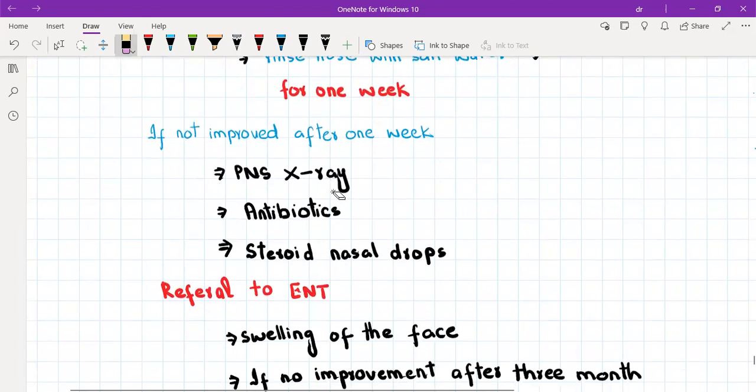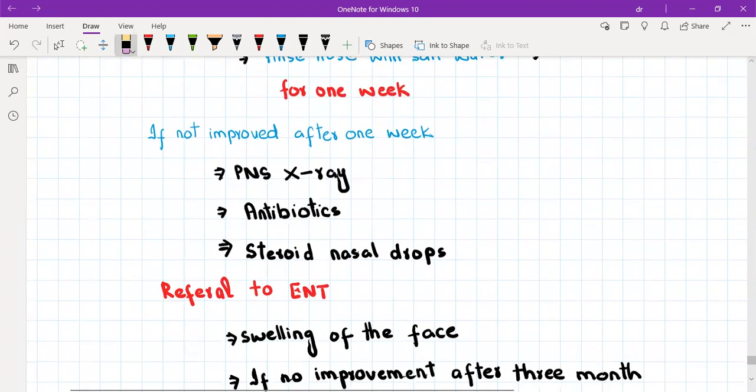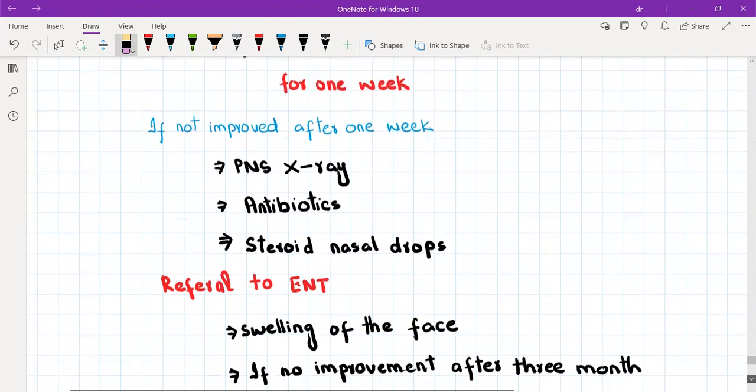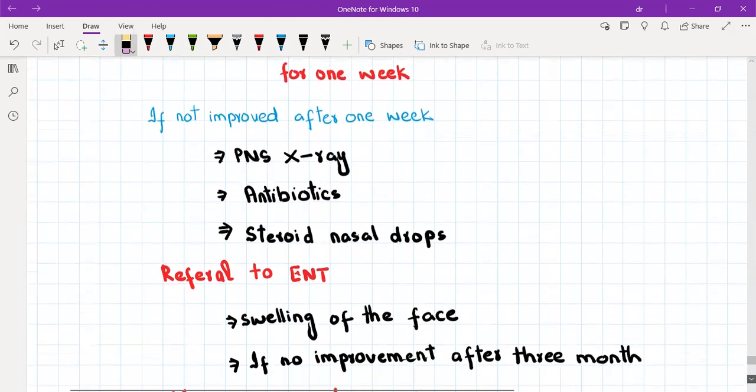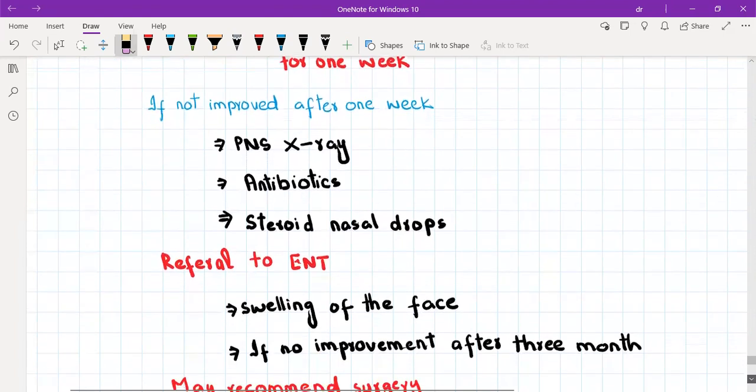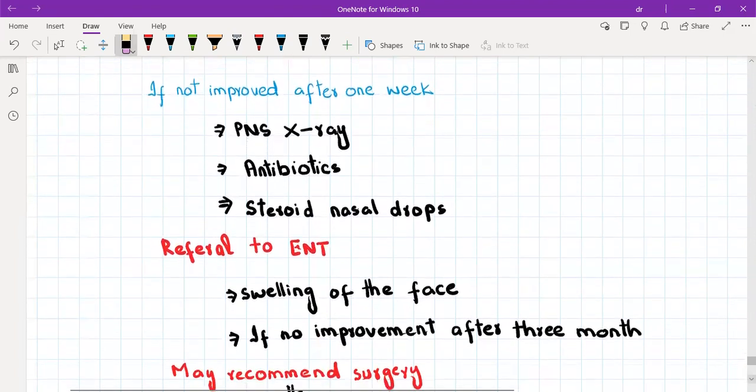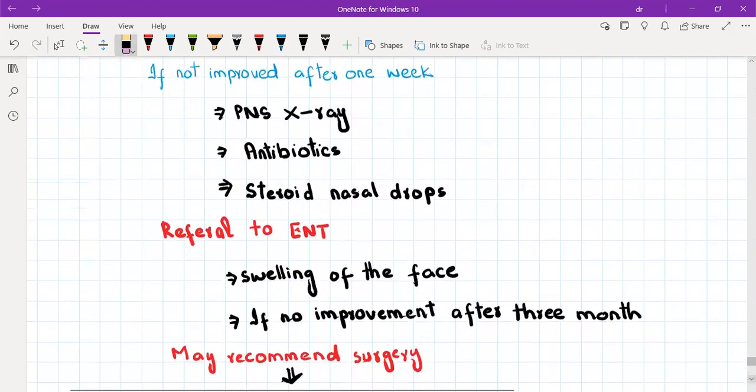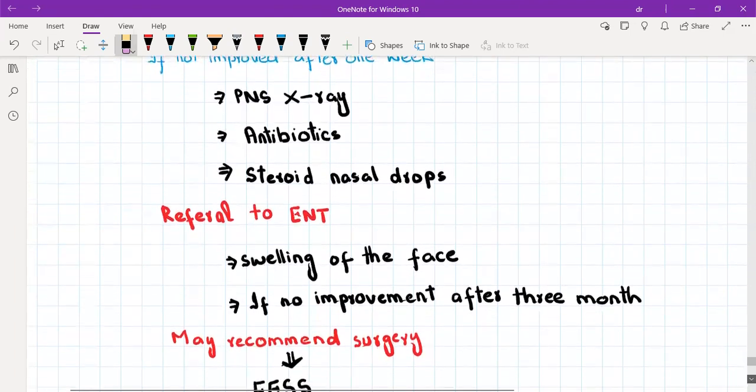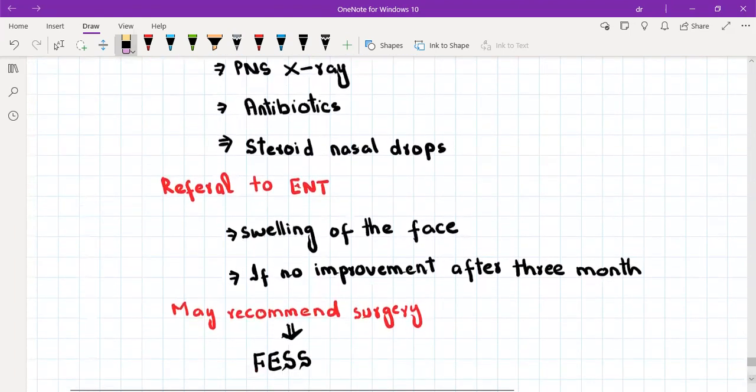But you will tell the patient that if there is no improvement after one week then please come back and we will do an x-ray of the sinuses and also give nasal drops which are basically steroid nasal drops. You will wait for one week with symptomatic treatment, and if no improvement after one week then we will need to do an x-ray and give you antibiotics.